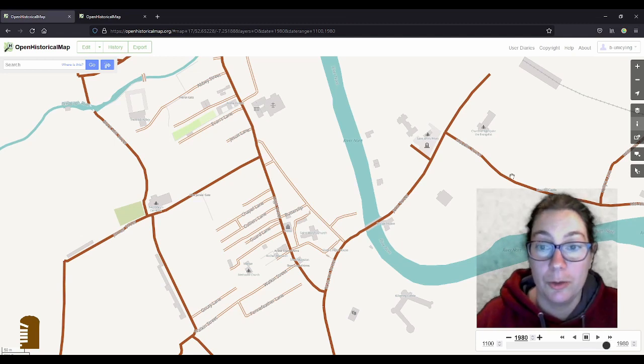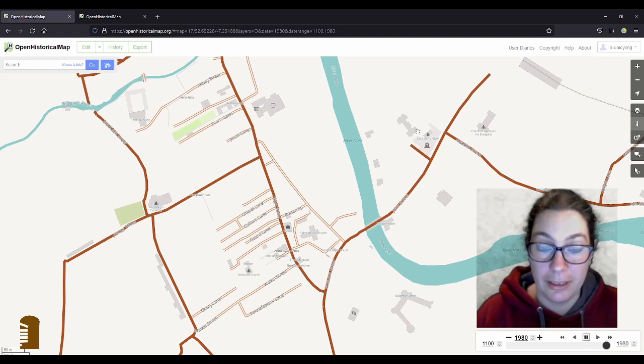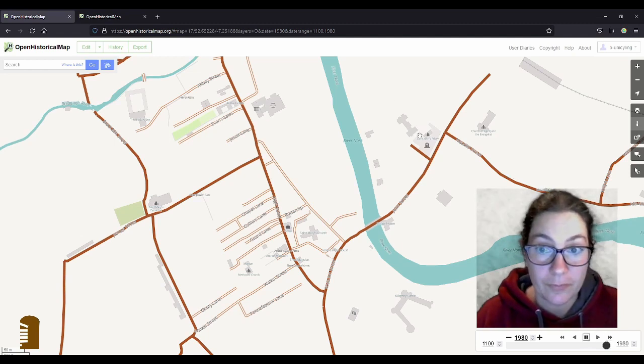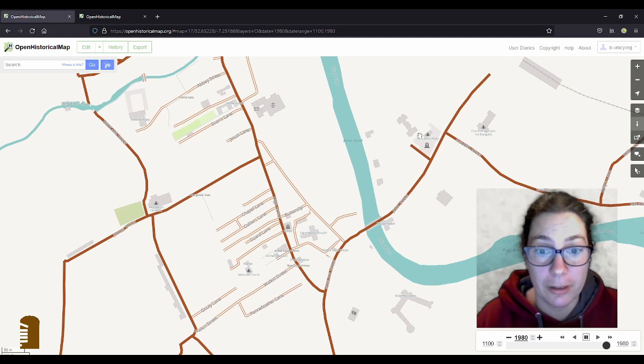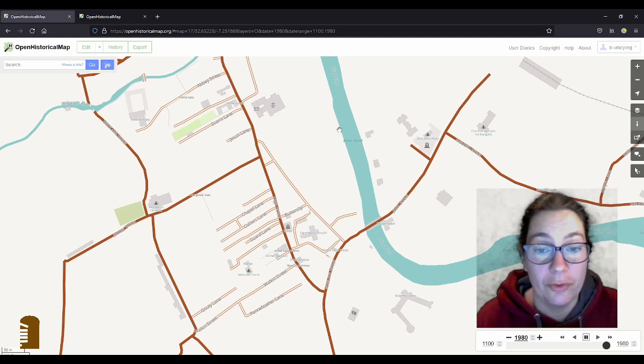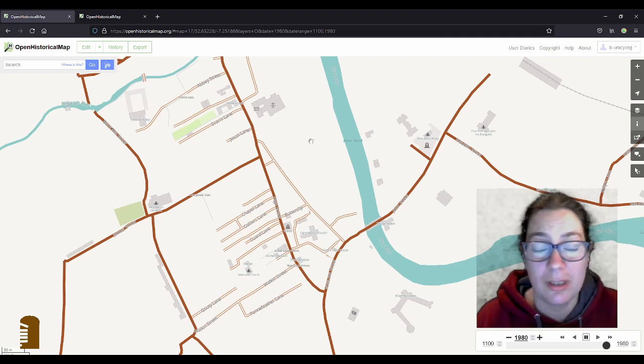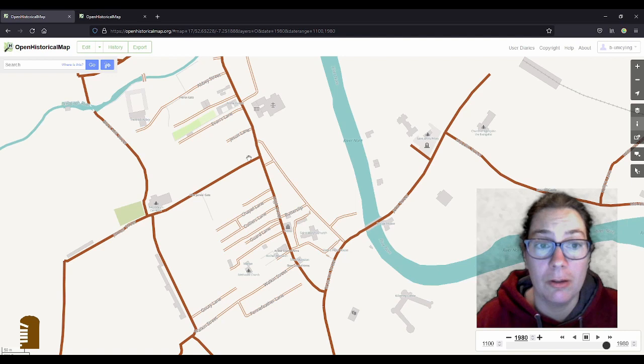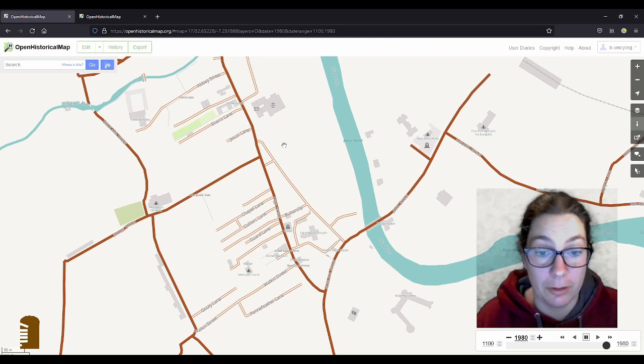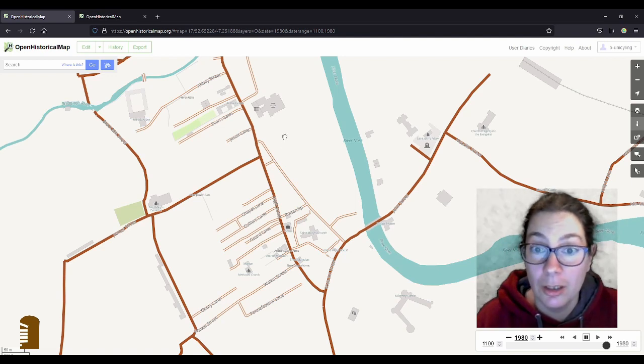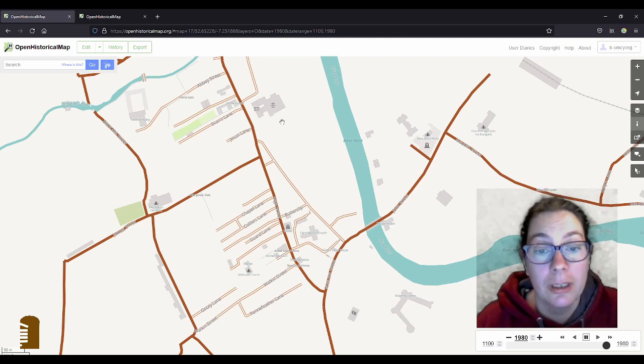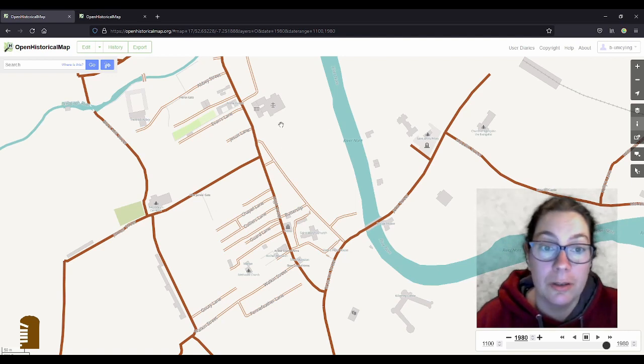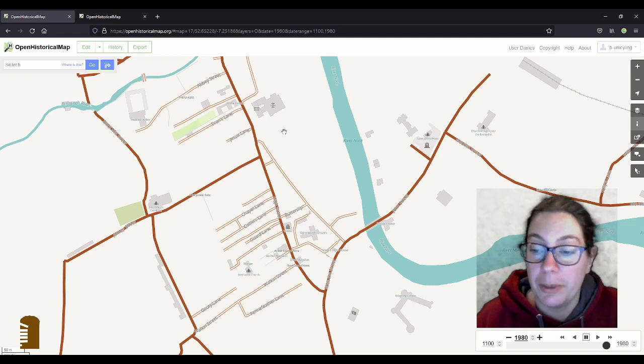Okay, so that's Kilkenny. Just to give you a little introduction of what can be done. And of course I haven't added all the buildings because that would be a lifelong work, I think, for one person. And it's hard to come by all that information.